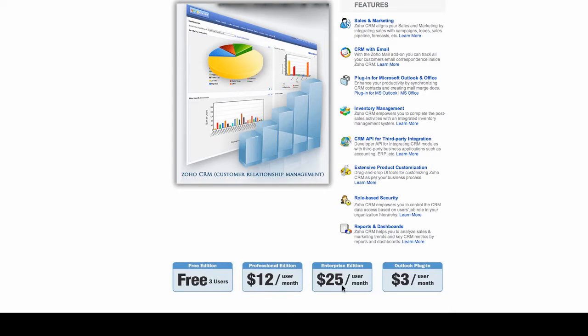The enterprise edition, meaning a large company, offers Zoho CRM for $25 per month per user.